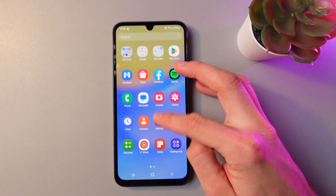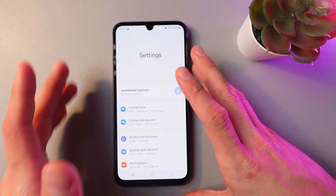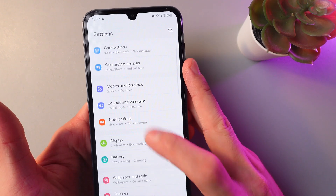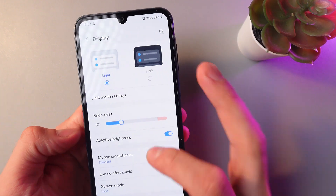First of all, let's go to Settings. Now here, let's find our Display section. Here it is.